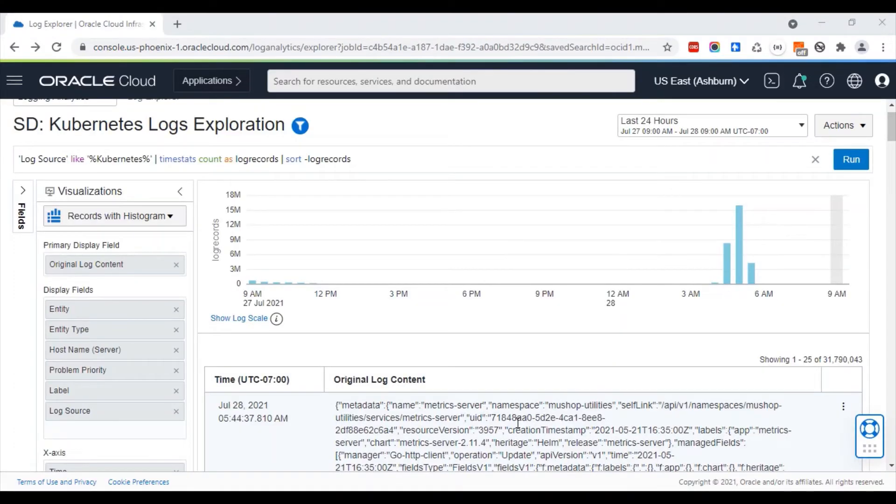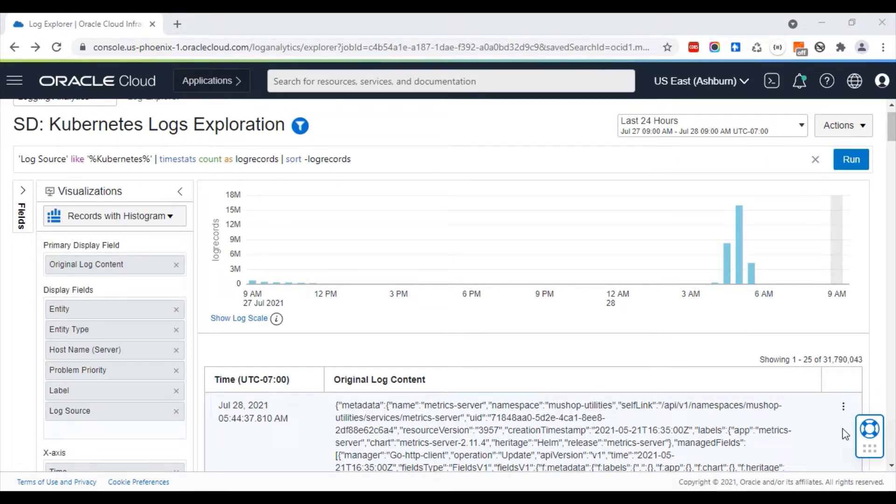Cluster analysis is another machine learning feature of logging analytics. In this view, we are seeing close to 32 million OKE logs.